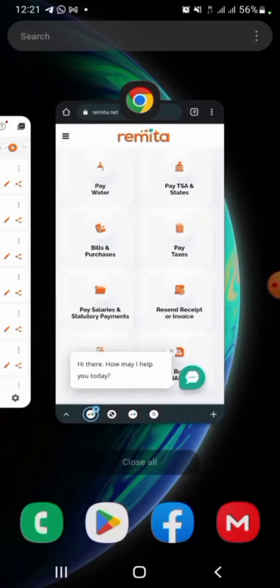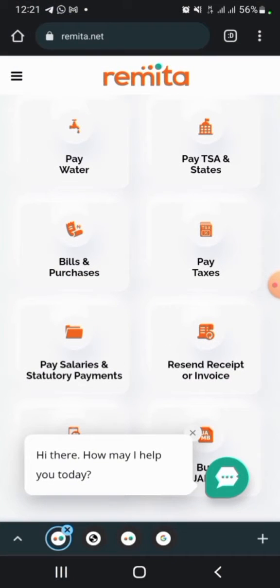Good morning everyone. I'll be taking you through how to make payment for your NSITF through the Remita platform.